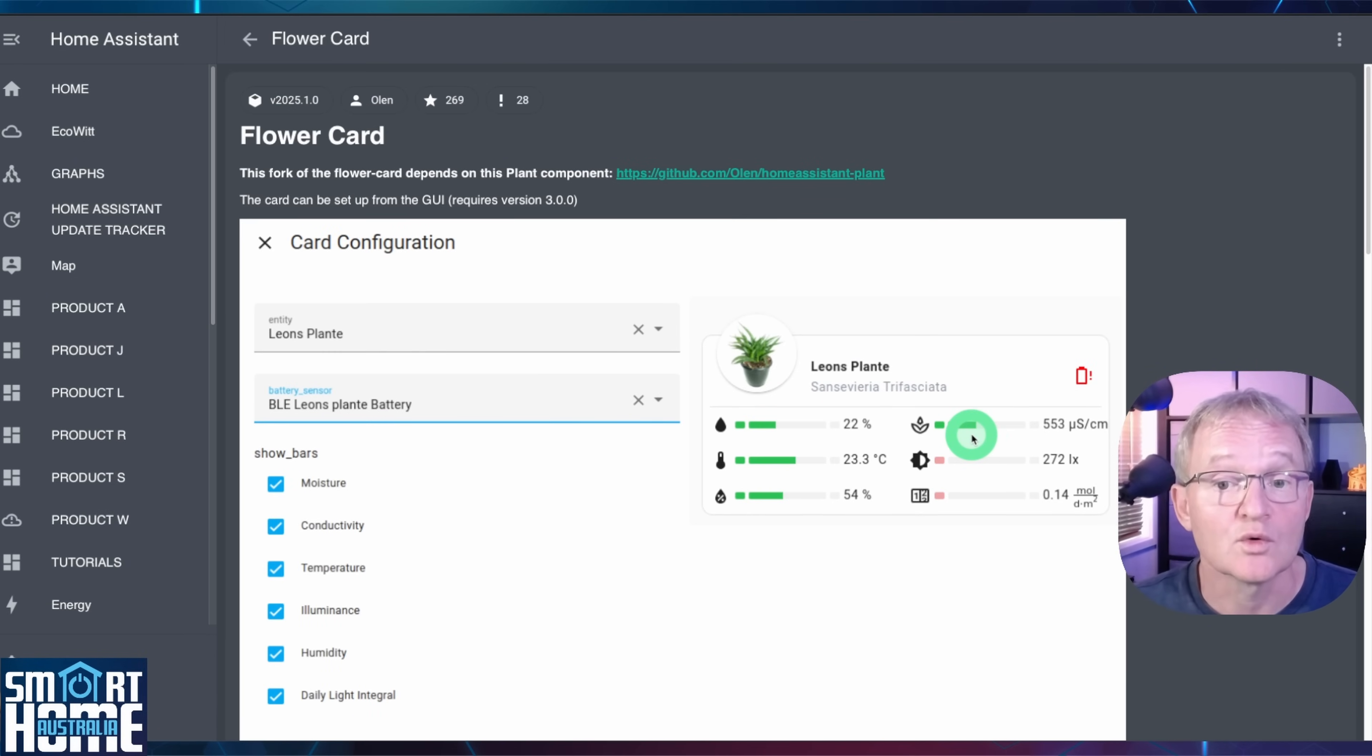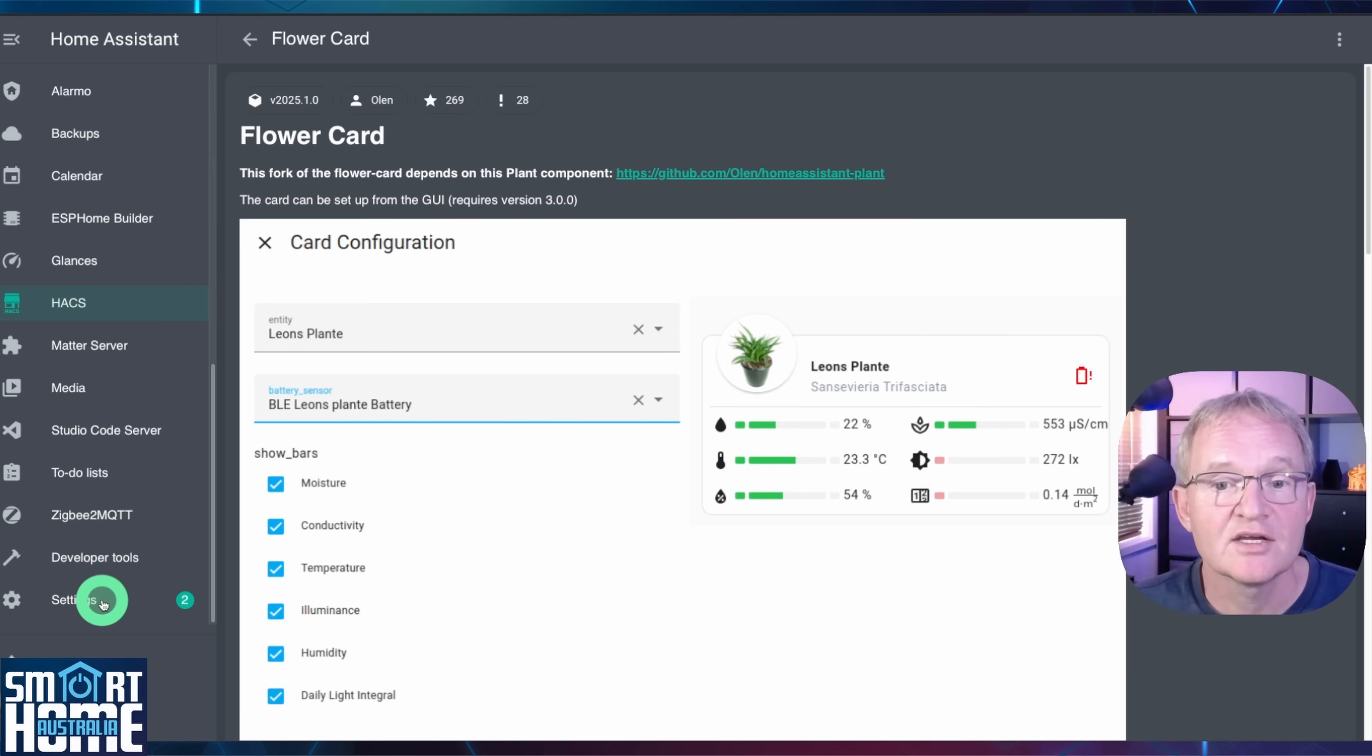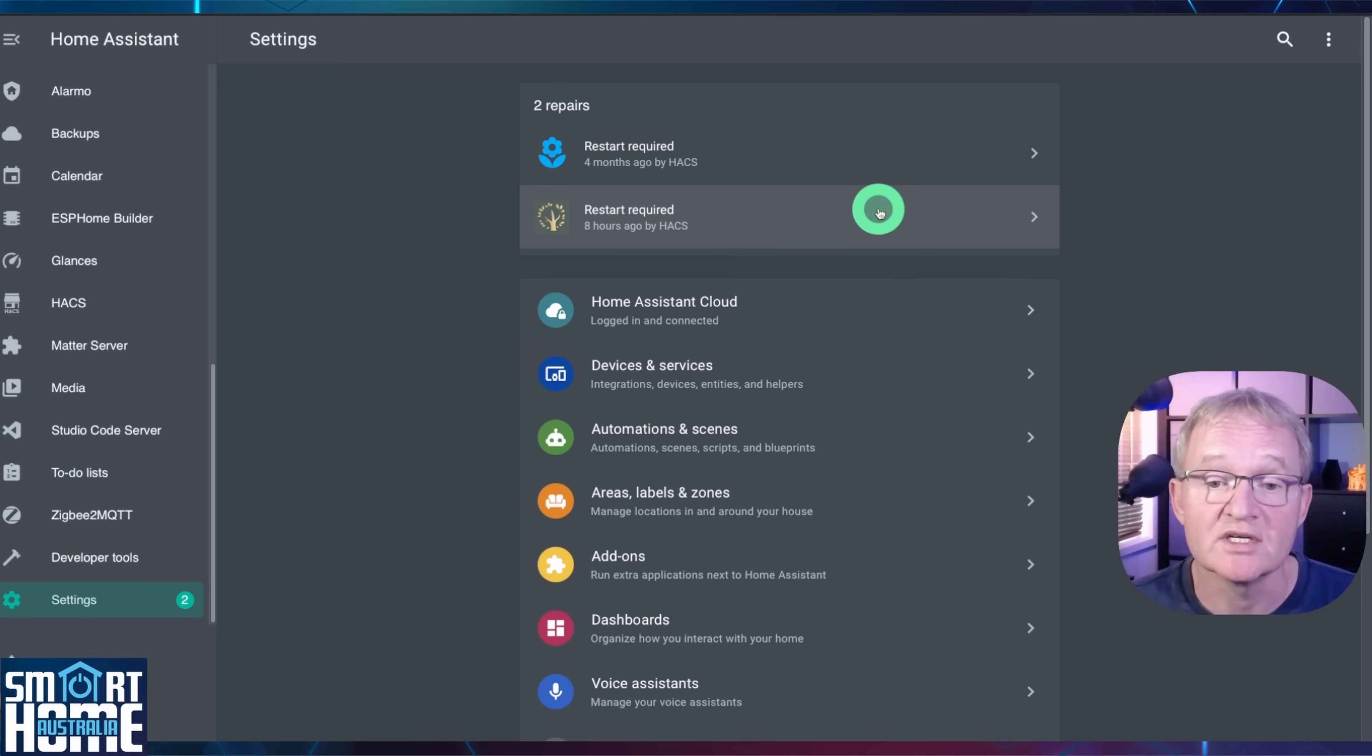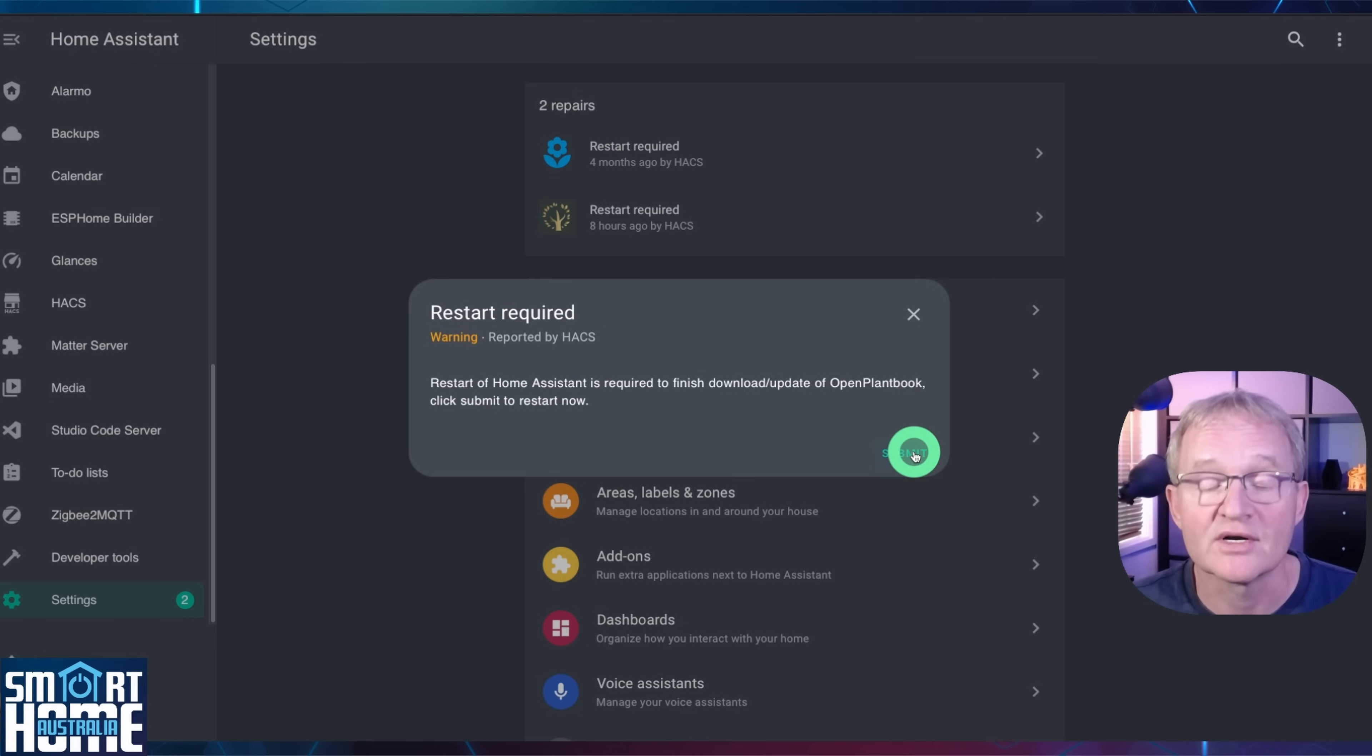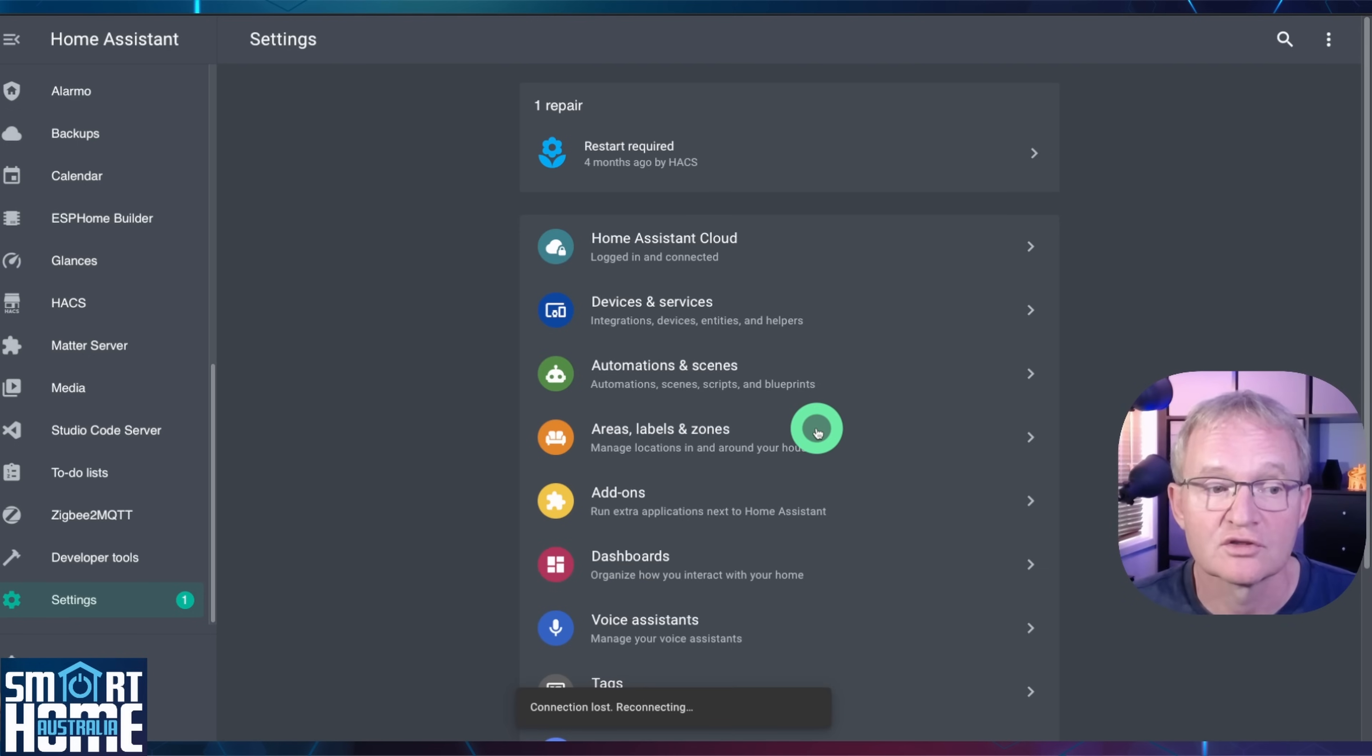Now we've installed all the integrations and Lovelace components. We need to restart to make them all active. Navigate to settings. You'll now see that two restarts are required. One is for the plant monitoring and the other one is for our plant book integration. Select either and press submit. Followed by finish. Home Assistant will now restart.